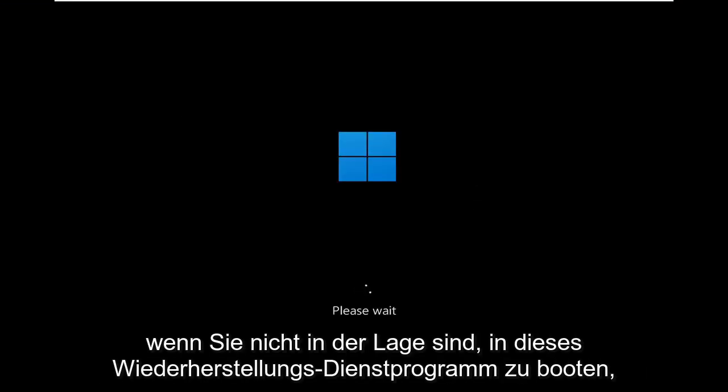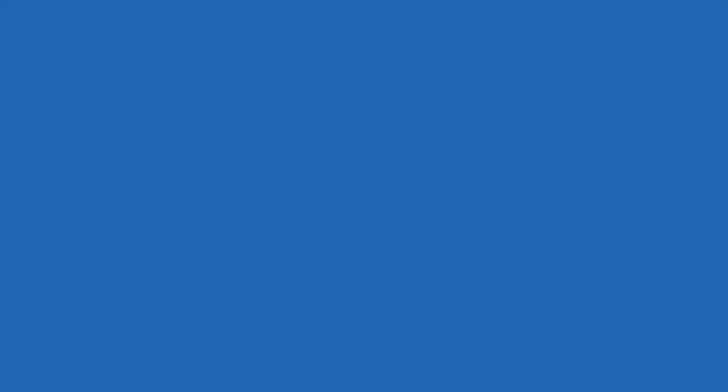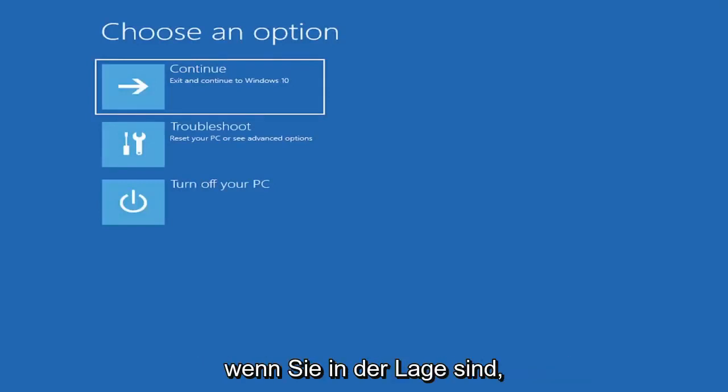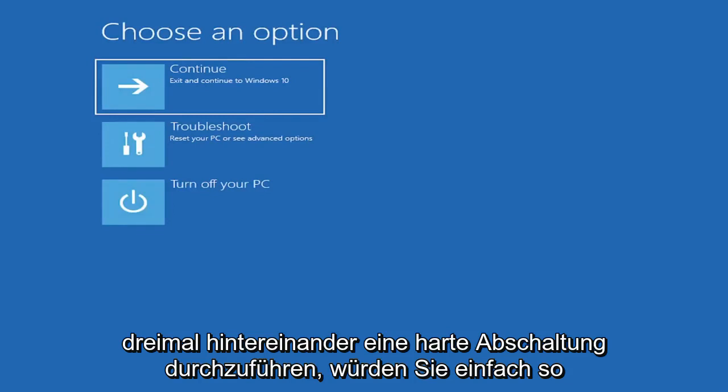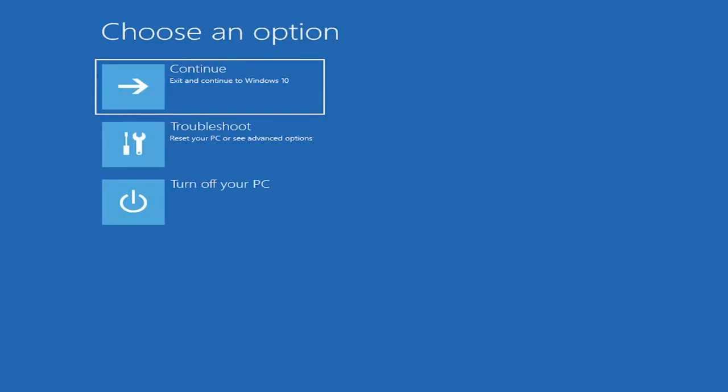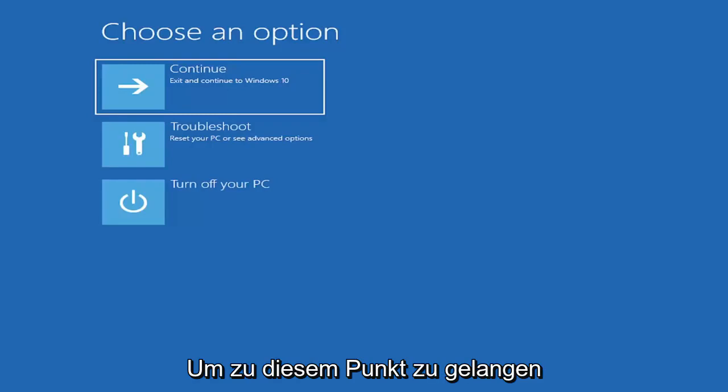If you're able to boot into the desktop, you do what I just did. If you're unable to boot into this recovery utility, then you get the DVD or ISO file, and you boot your computer off of it. Or if you're able to just do a hard power-off three times in a row, you just would go ahead and access it that way, which is fine. So I've given you guys three different ways on how to get to this point.